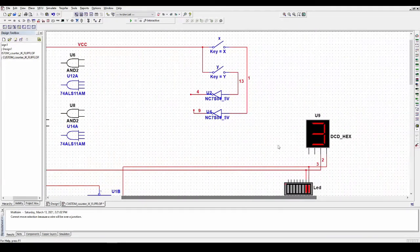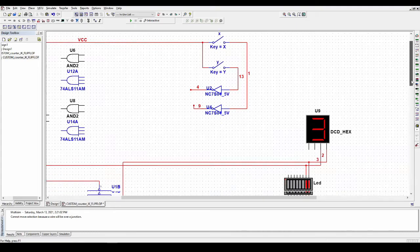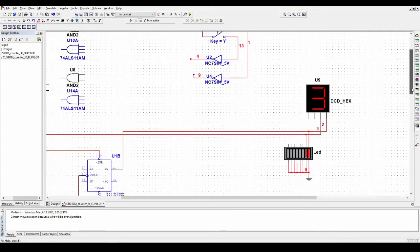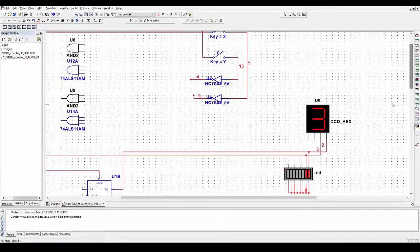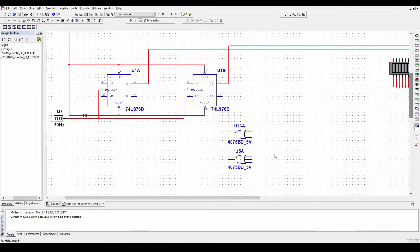We have our two inputs, and this time I labeled them so we can keep track of which input we're looking at at any given moment. The output is hooked up to the decoder and the LED bar, and down here I have the additional three-input OR gates.